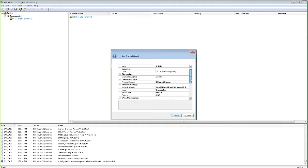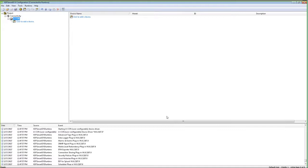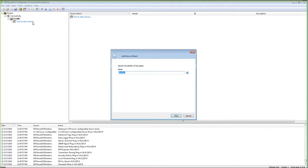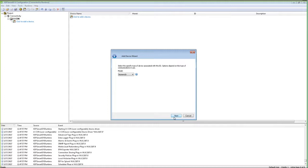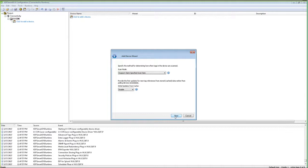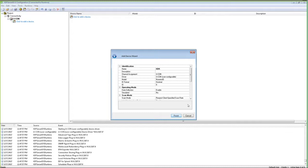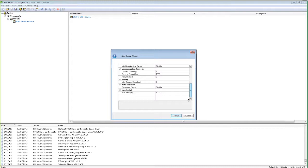KepServer gives you a channel property overview for one last look. The next thing to configure is your actual device — click to add a device. A device within the context of KepServer represents the actual physical device you're connecting to. I'll name this device XDK. There are some low-level parameters to configure; to establish a quick connection I will keep these at default. Finally, review your device parameter overview.